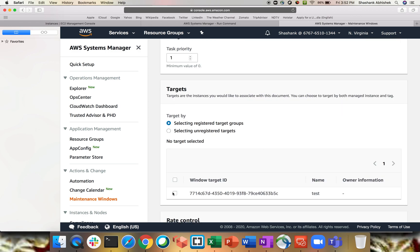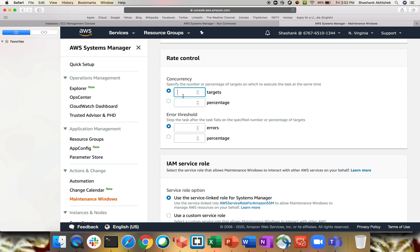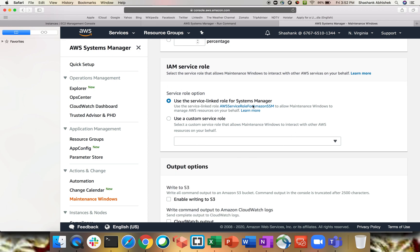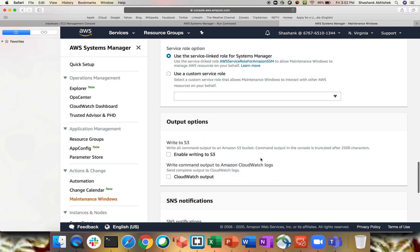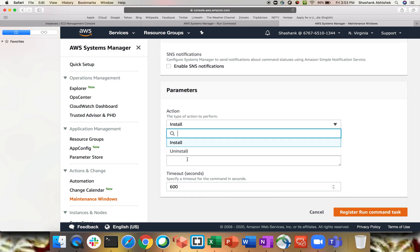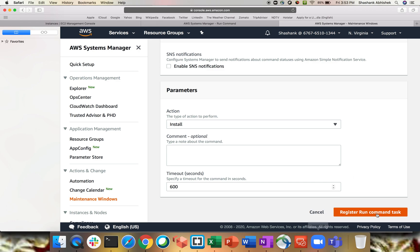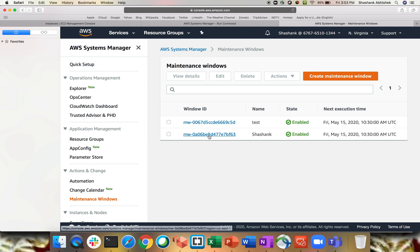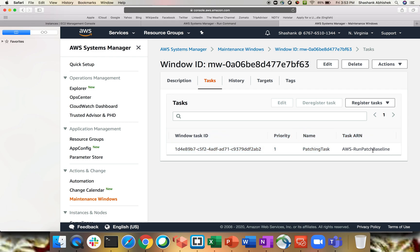Select the target — it's already selected. Specify how many instances to run on at the same time; let's say two. I only have one, so that's fine. Set number of errors to one. You can use the service-linked role for Systems Manager or a custom role. Send output to S3 or CloudWatch, enable SNS topic, set the action to install or uninstall — totally depends on your requirement — then register the Run Command task.